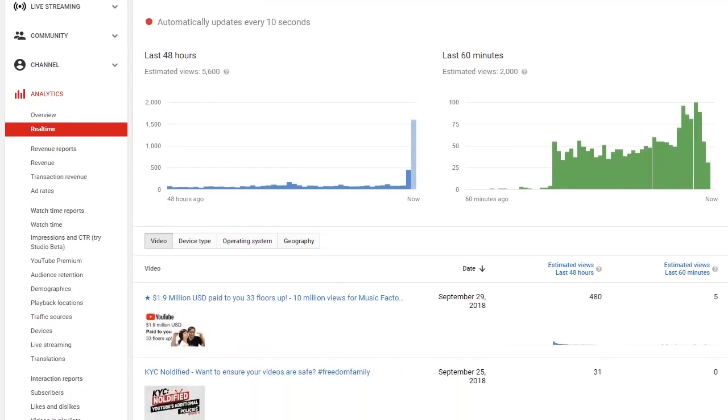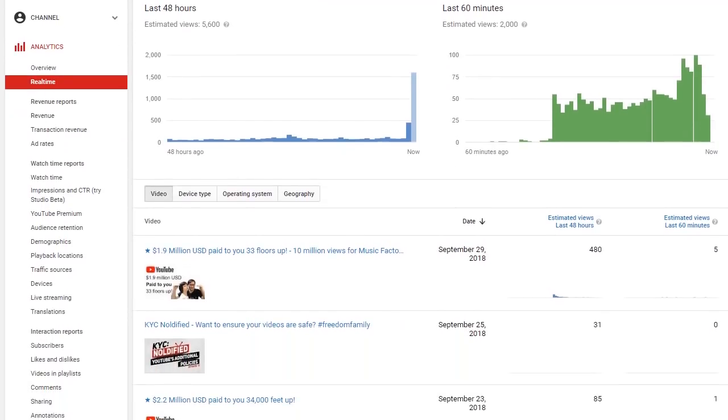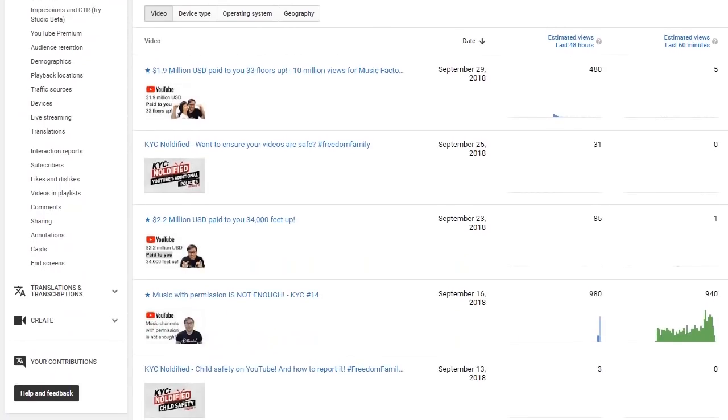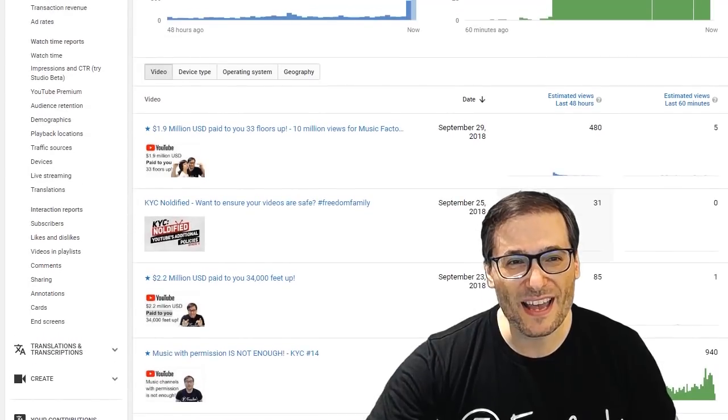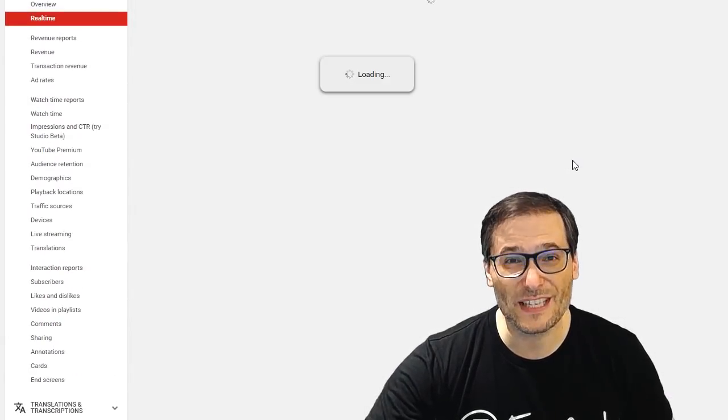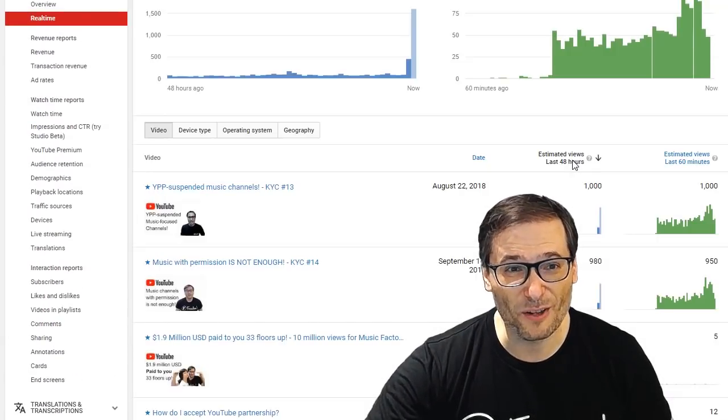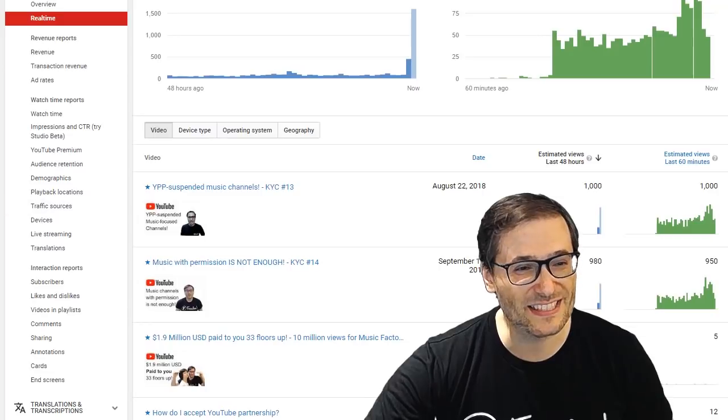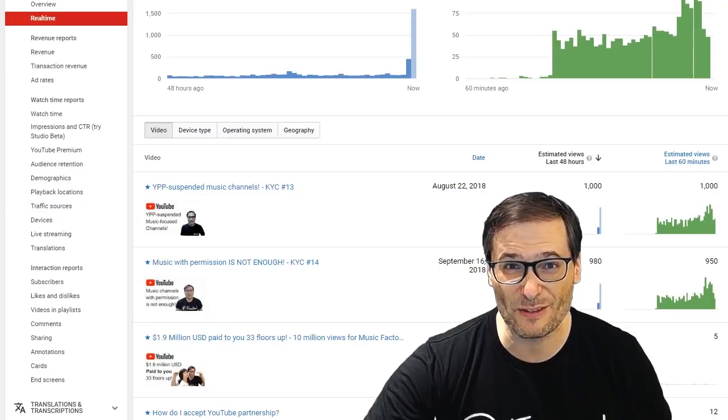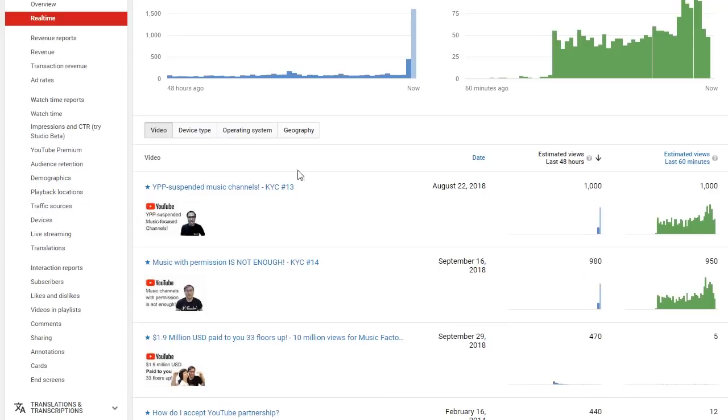It wasn't in my latest few videos, it is in this one: Music with permission is not enough. Did you know that you can simply sort by this estimated views in the last 48 hours column to show you exactly which videos are generating views right now on your channel?